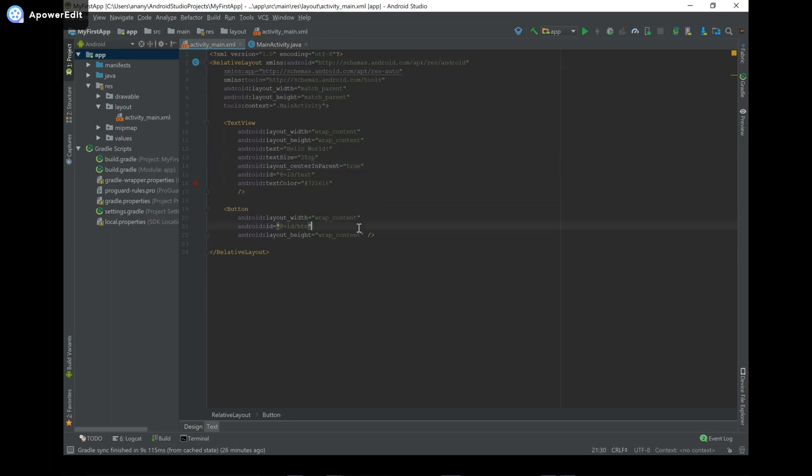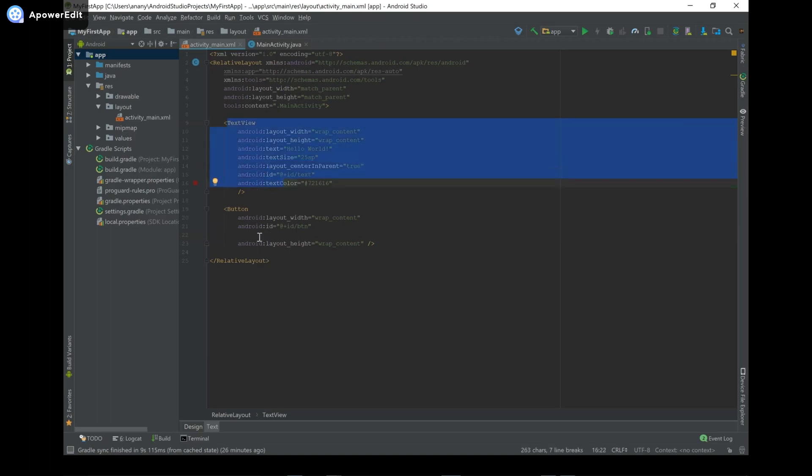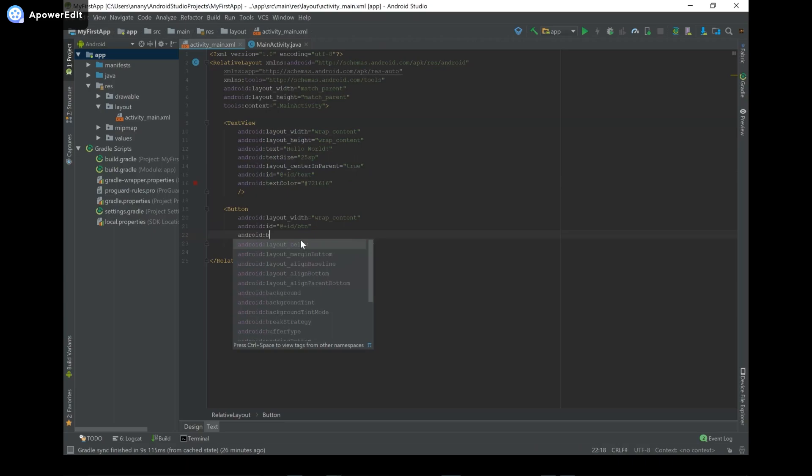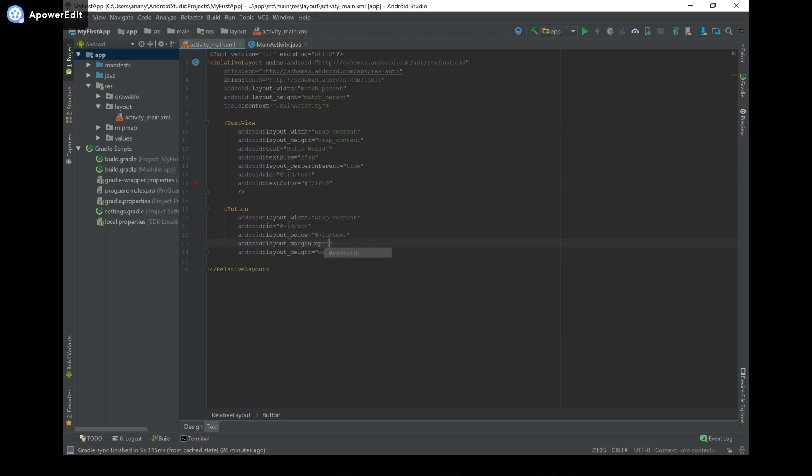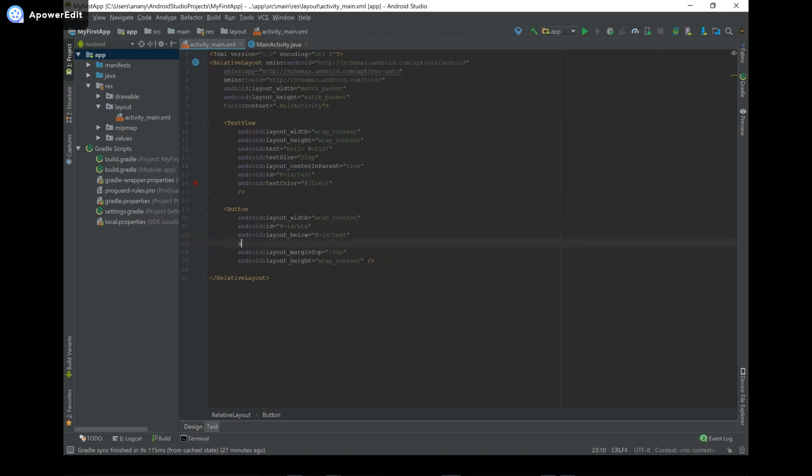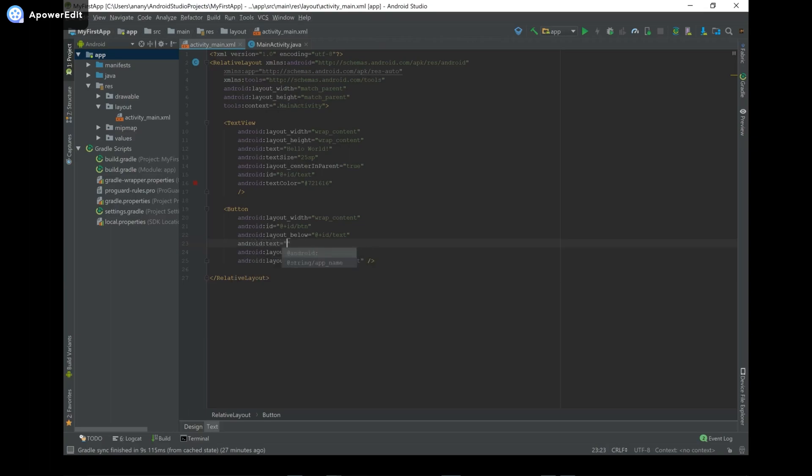So we're saying it's going to be in the center of the parent. And then over here, we want our button to be below this text view that we have here. So that's where we're going to type android:layout_below. You can also type below and hit enter. And then we're going to provide the ID of the element that we want it to be below. So it's going to be text because we want it to be below our text. And then to provide some spacing between them, we can say marginTop, hit enter, and we can say something like 15SP. And then we should also set the text of our button. That way it has something to display. So you can say android:text equals and you can say click me.